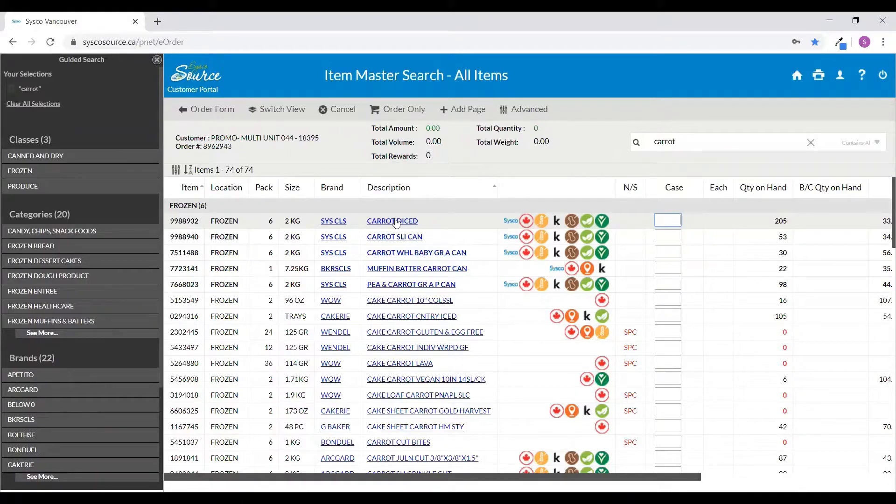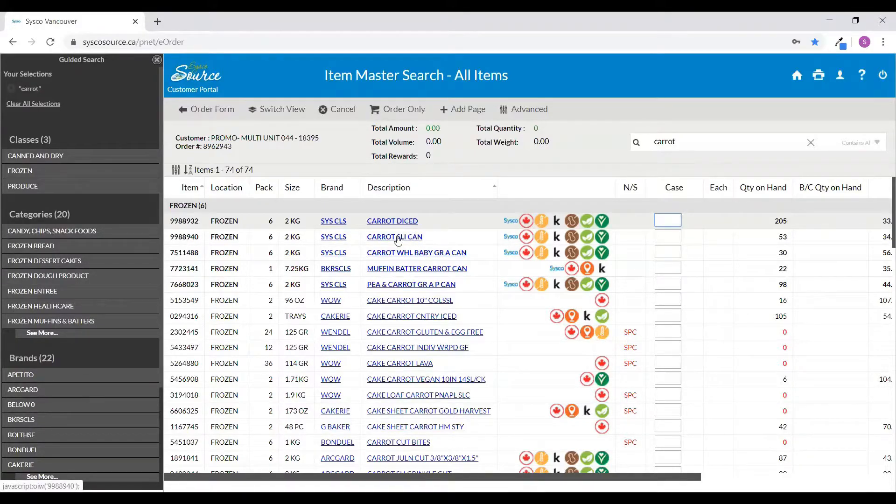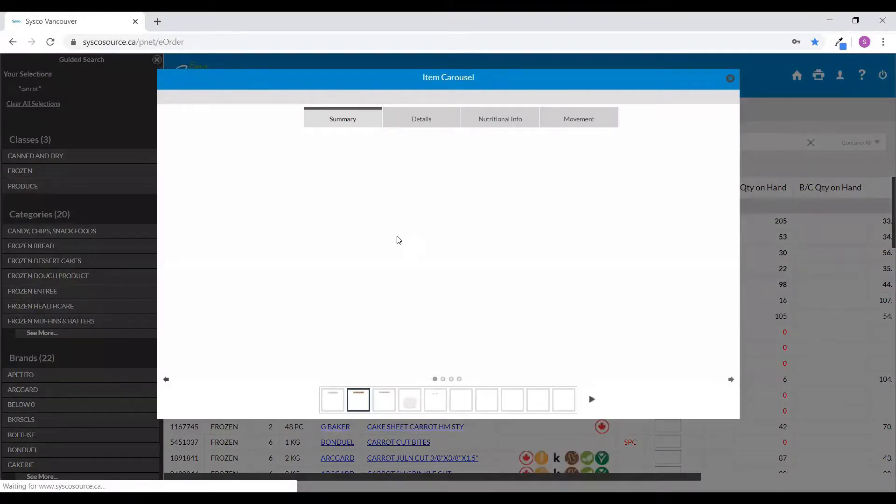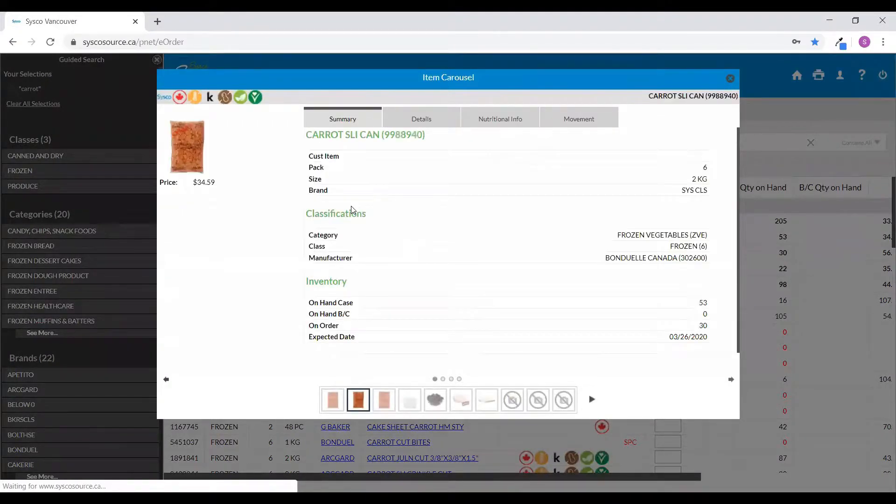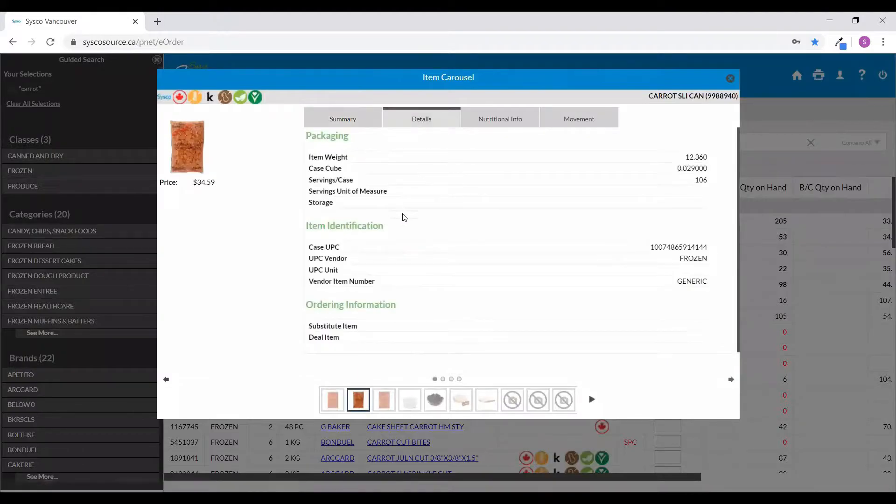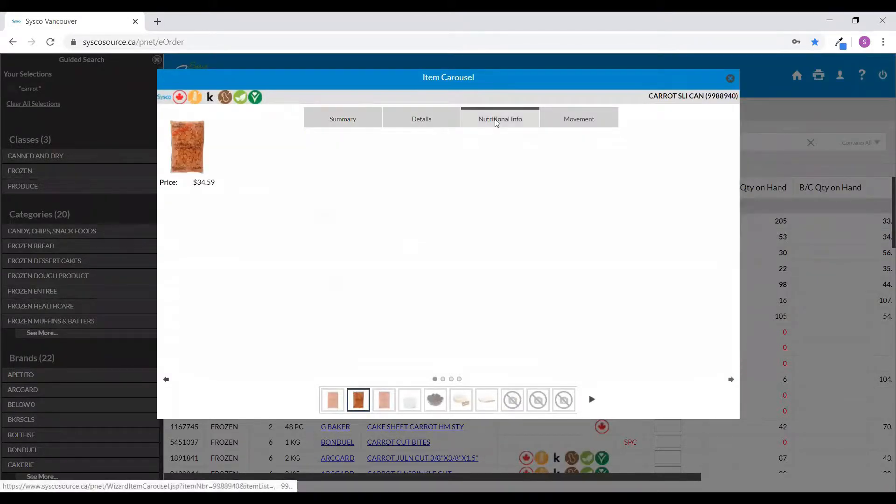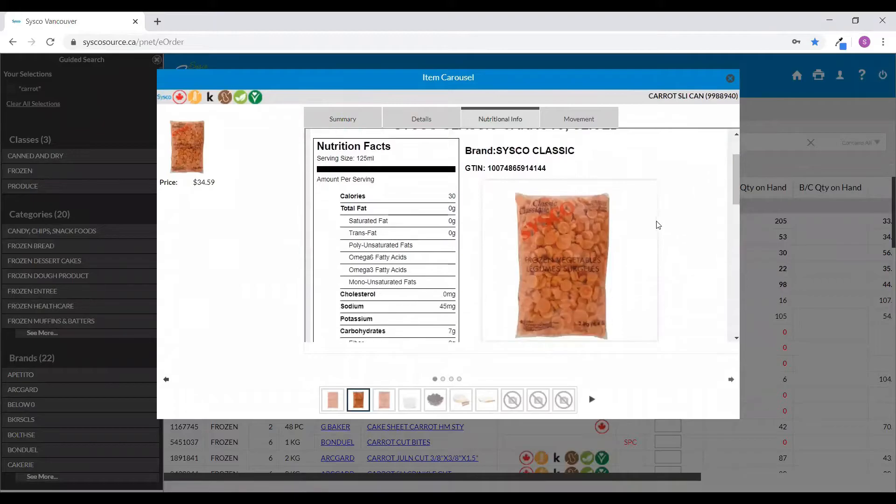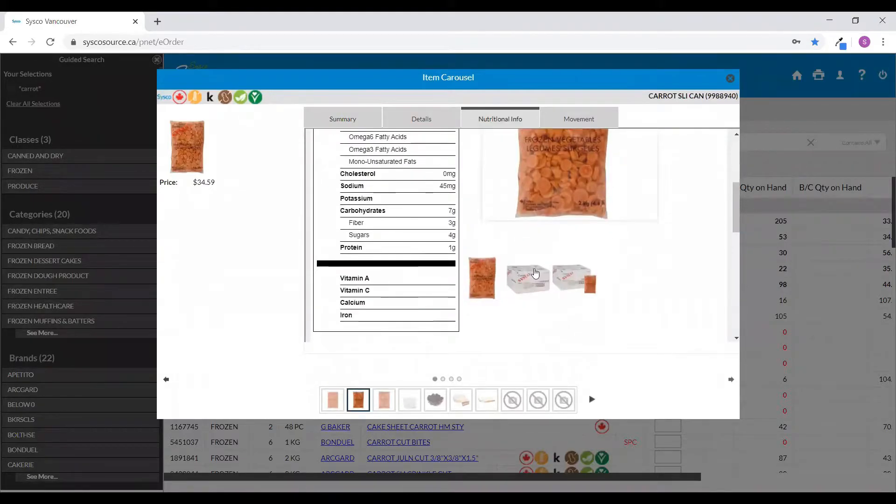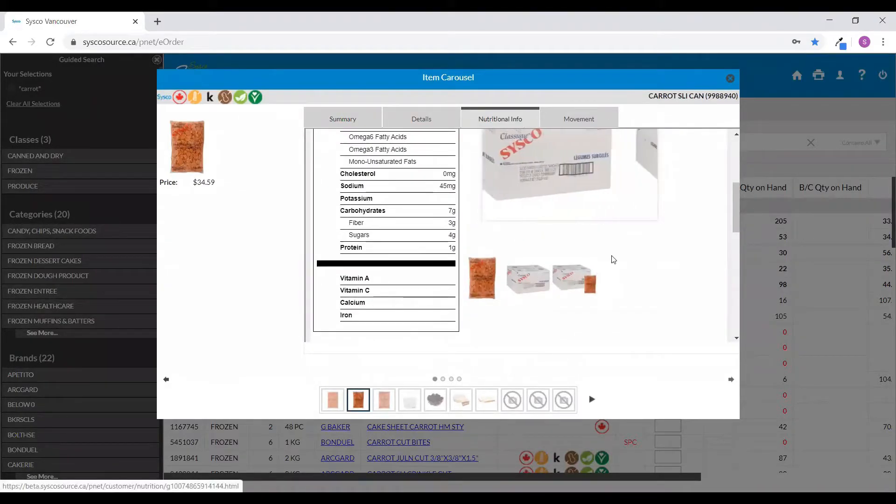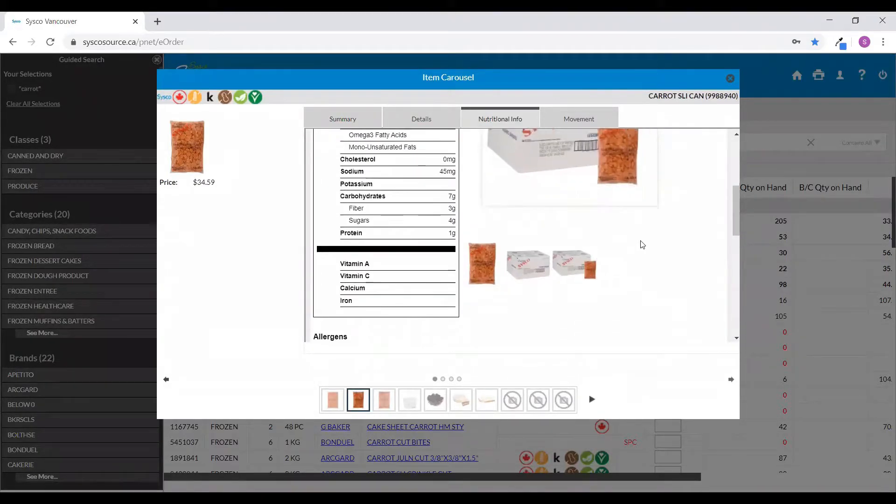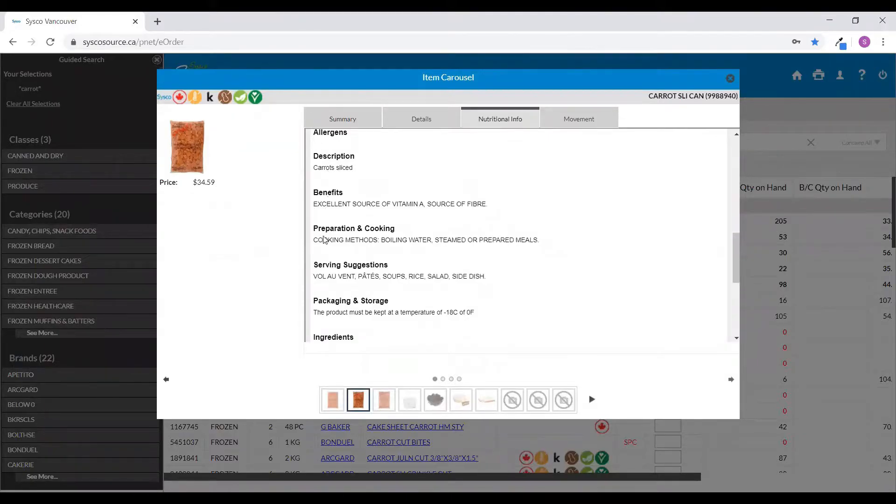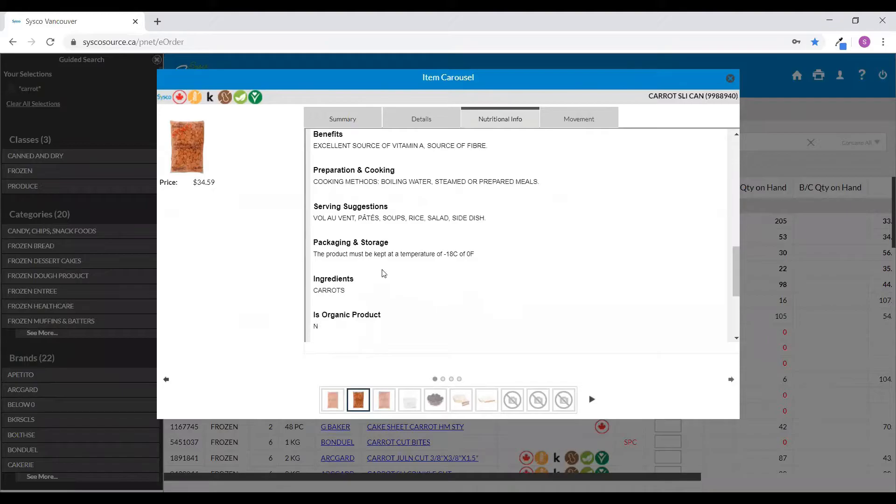To view the product detailed information, click on the item description name. From here, I'll be able to see a full summary of that product, all of the details of that product, nutritional information, including additional photos. If I scan a little bit further, I can see all of the benefits, preparation and cooking, serving suggestions, packing and storage, and more.